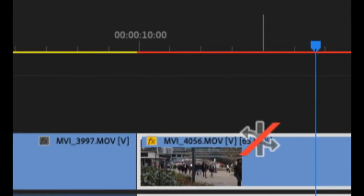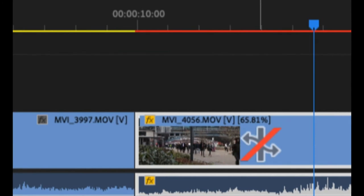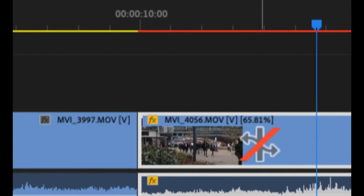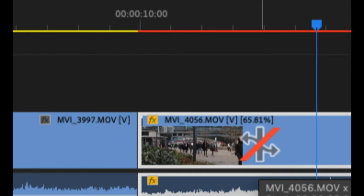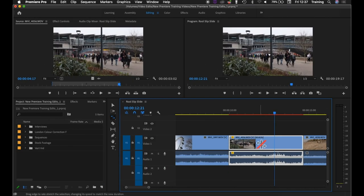How much it's slowed down by is indicated by this little percentage here. So 100% speed is normal speed. Lower than 100% is slow-mo. Higher than 100% is speeding the clip up.